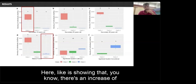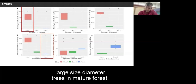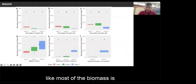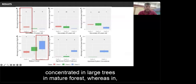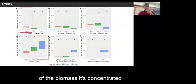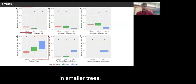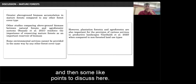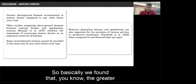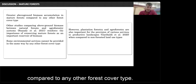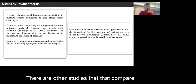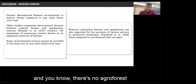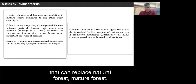There is an increase of large-diameter trees in mature forest. When we look at biomass distribution, most of the biomass in mature forest is concentrated in large trees, whereas in young secondary forest most of the biomass is in smaller trees. The greatest aboveground biomass accumulation was found in mature forest compared to any other forest cover type. Other studies comparing aboveground biomass between natural forest and agroforest confirm that no agroforestry system can replace mature natural forest.